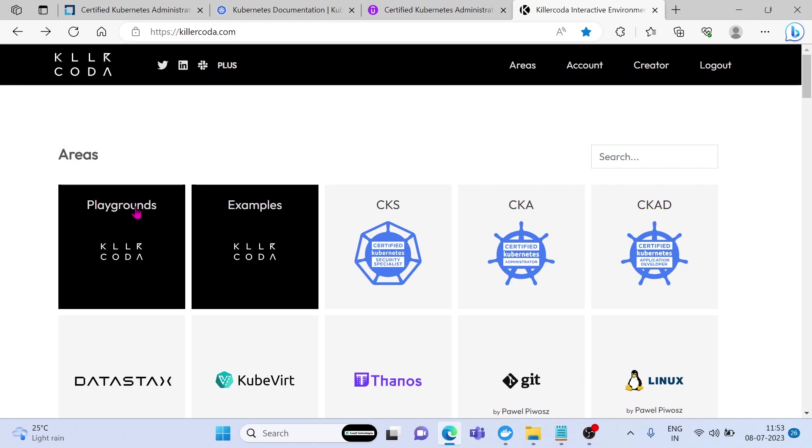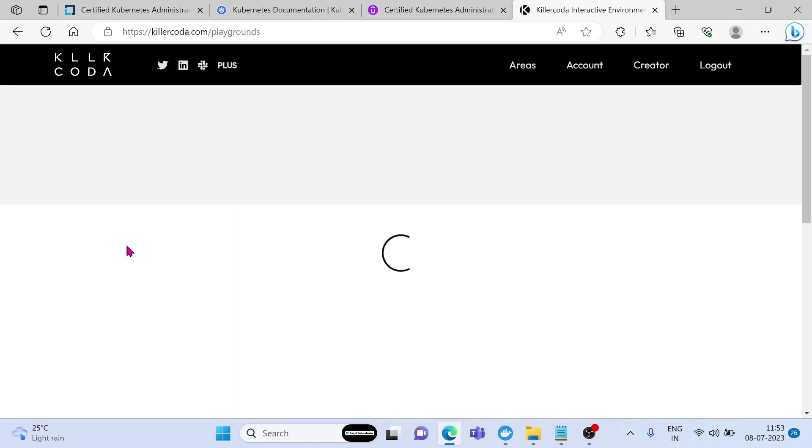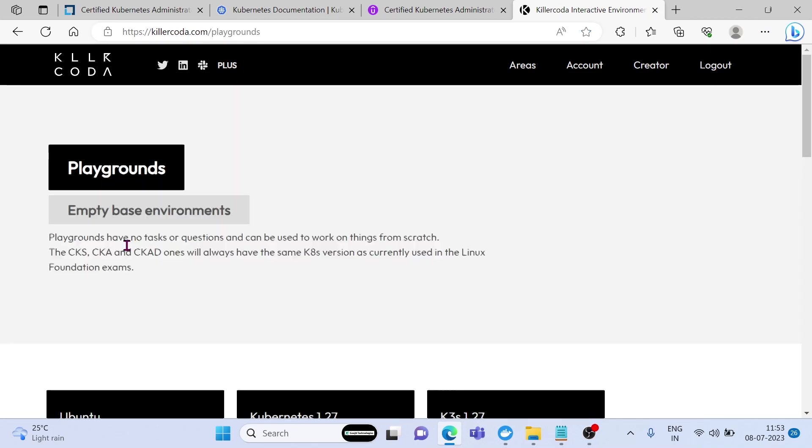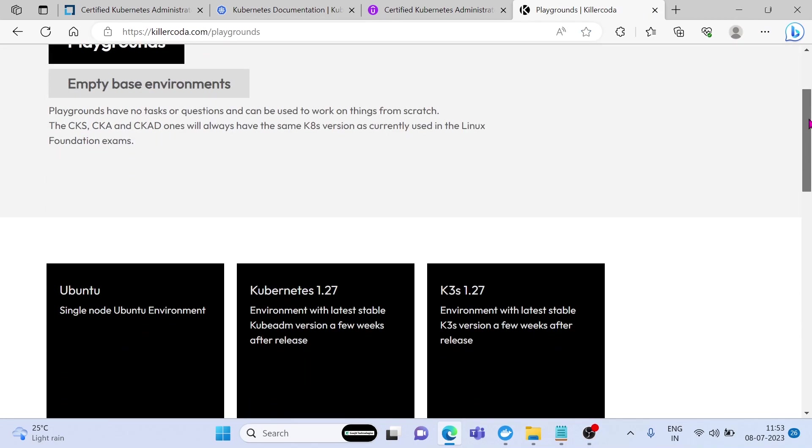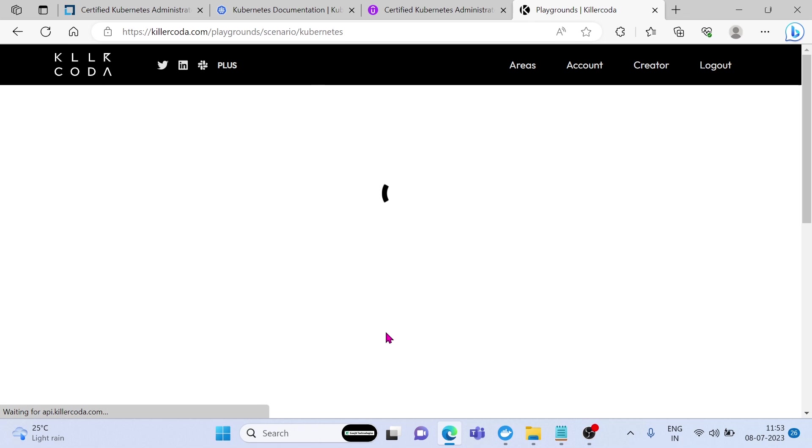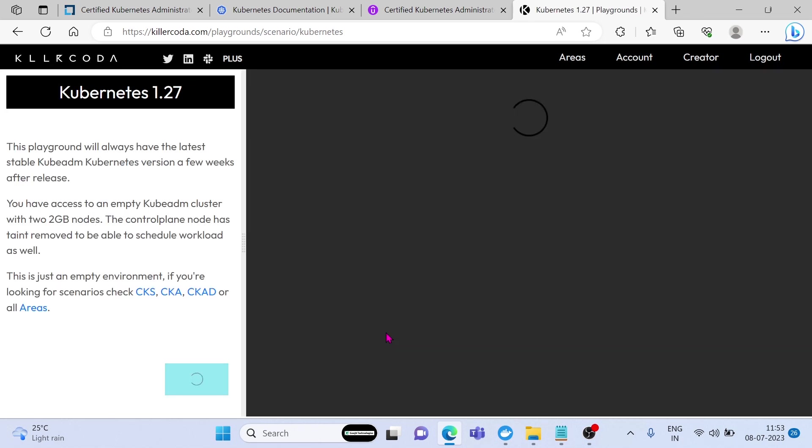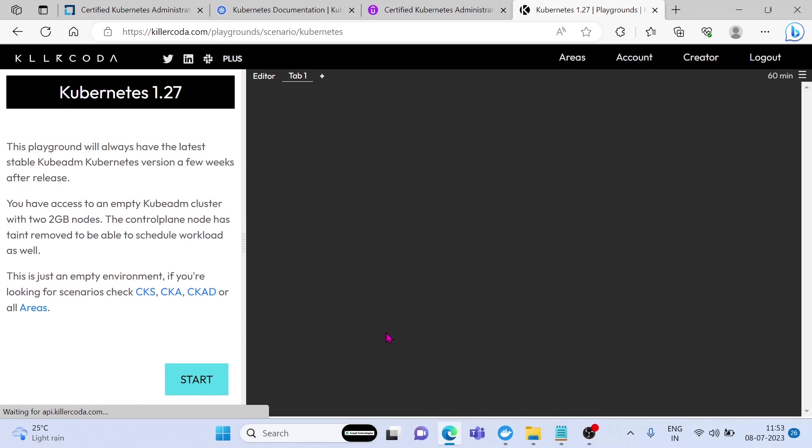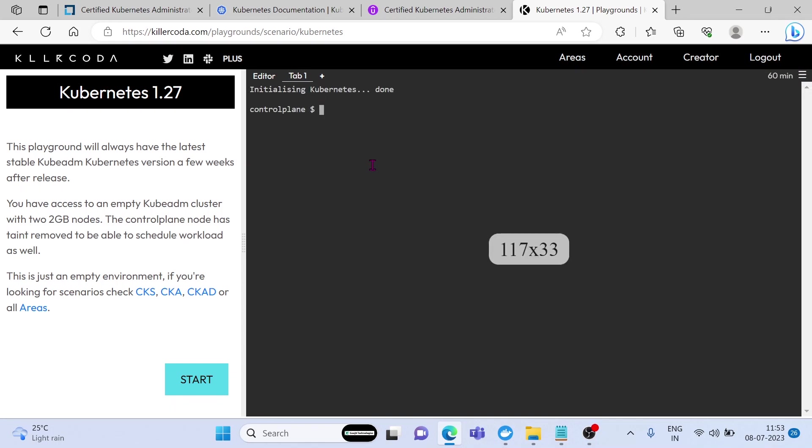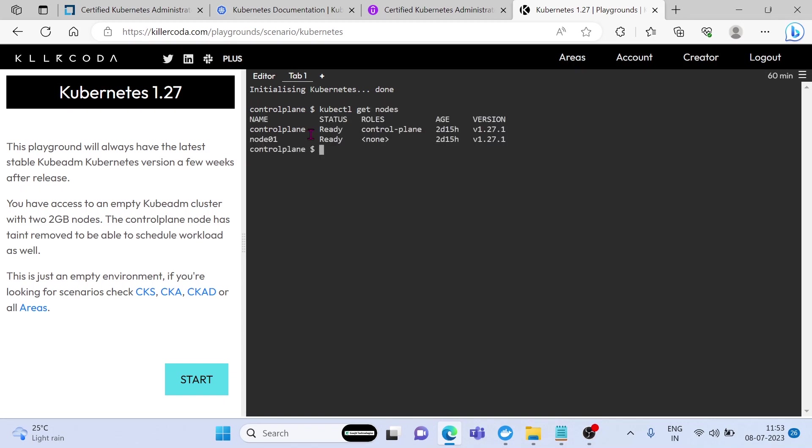First we can go to Playgrounds and select Kubernetes version. We have one master and one worker node cluster for one hour. You can use this environment for your Kubernetes learning for one hour if you are choosing the Udemy course of Mumshad Manambeth.